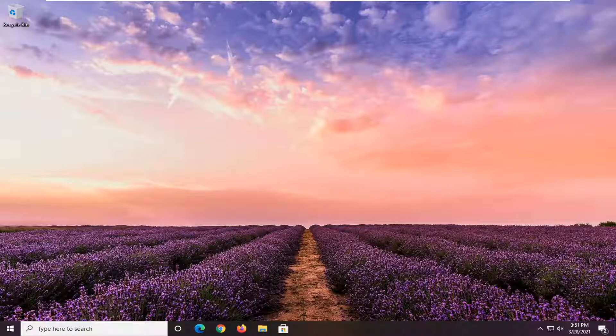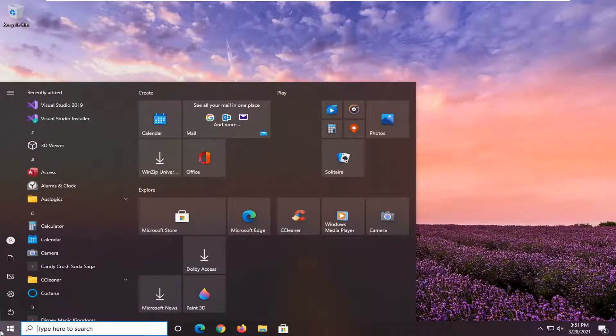So it should hopefully be a pretty straightforward process. Without further ado, let's go ahead and jump right into it. First thing I'd recommend doing would be to open up the start menu.